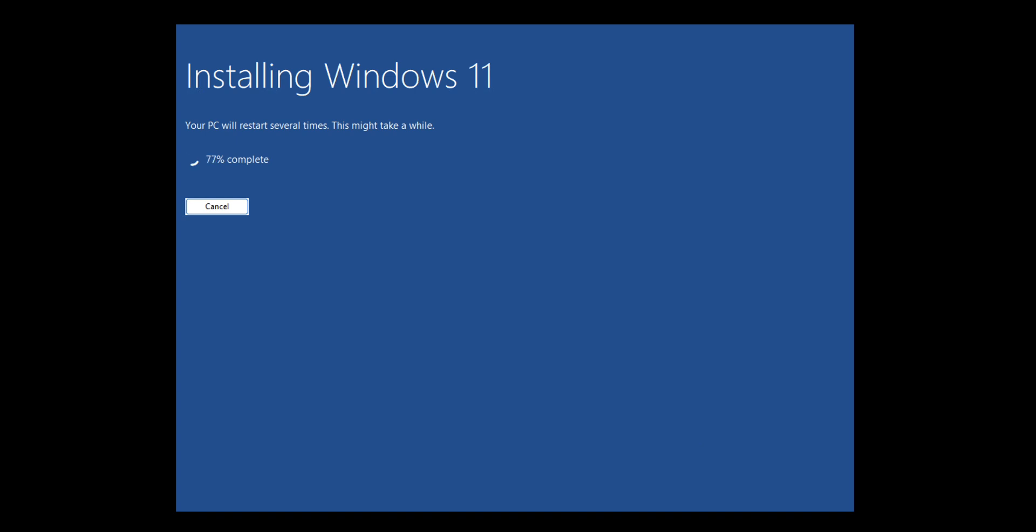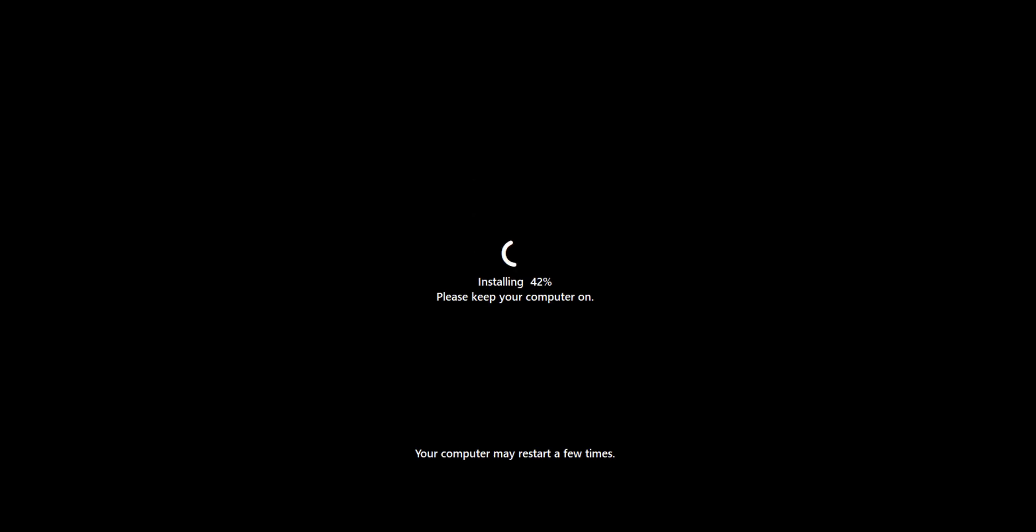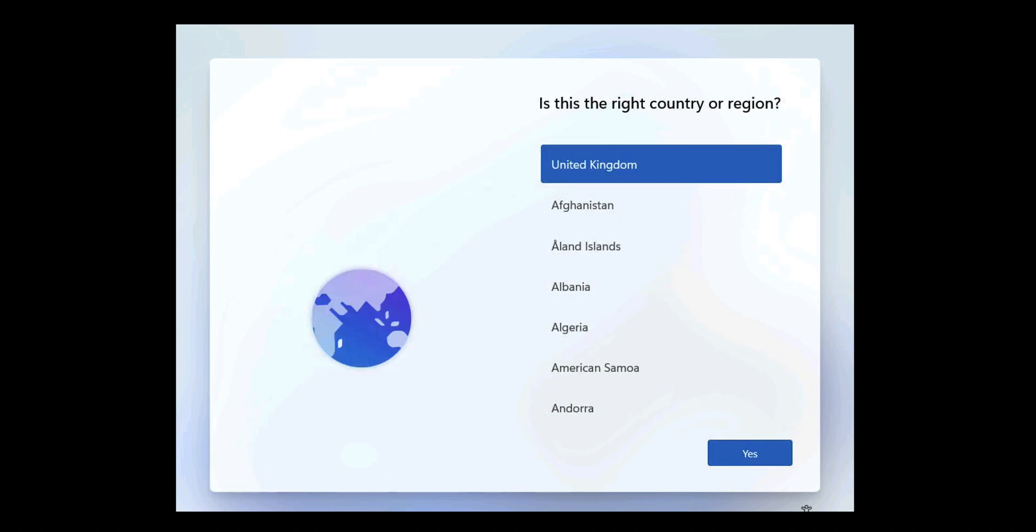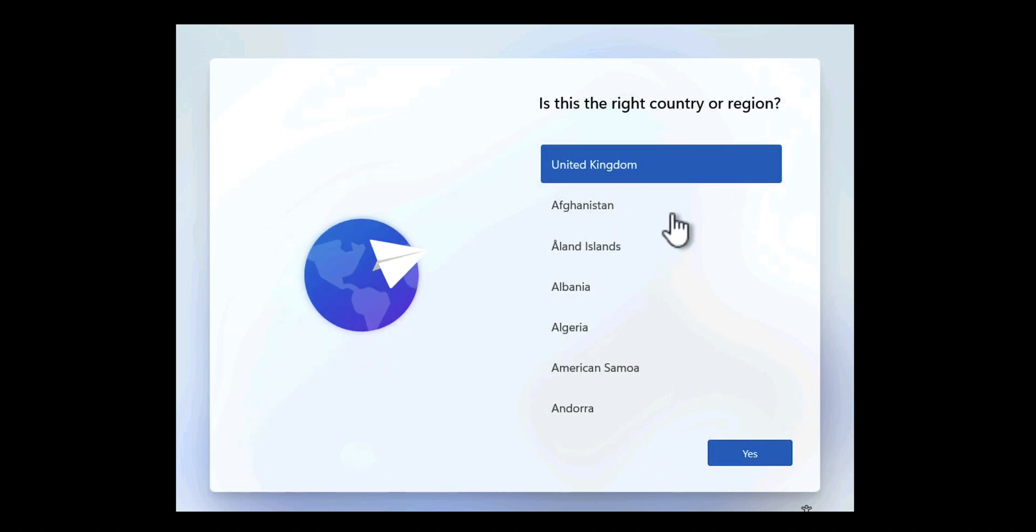So again, you can see I've sped this up. What we're ultimately heading for is the section where you set up your logon credentials, and the aim of this exercise is to bypass the need to require a Microsoft account to log on to Windows 11.